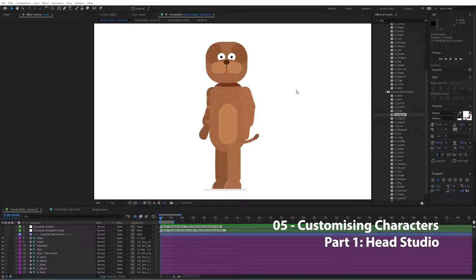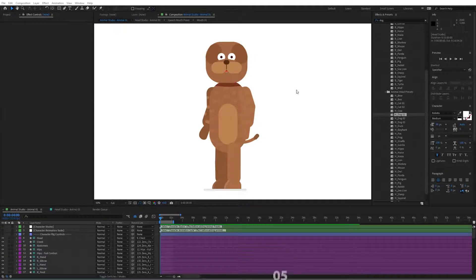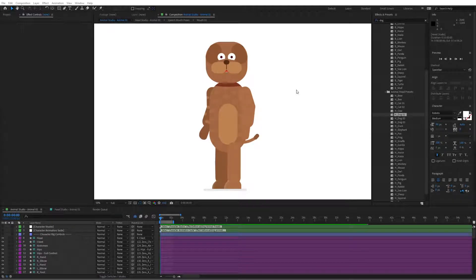In this video, we're going to actually create our own character. We're going to start from a specific character and then adapt it to make our own character right inside of the toolkit. We're not going to use any external assets or any external images — we're simply going to do this all inside of the toolkit.